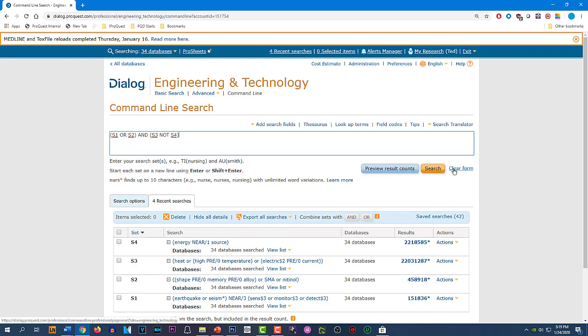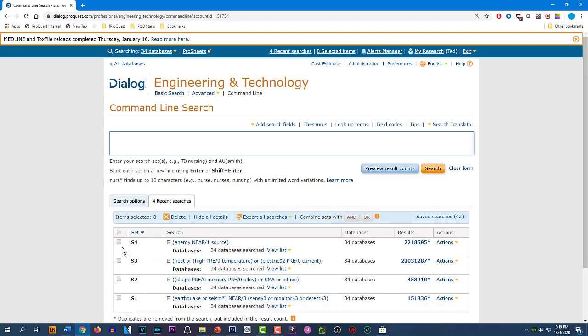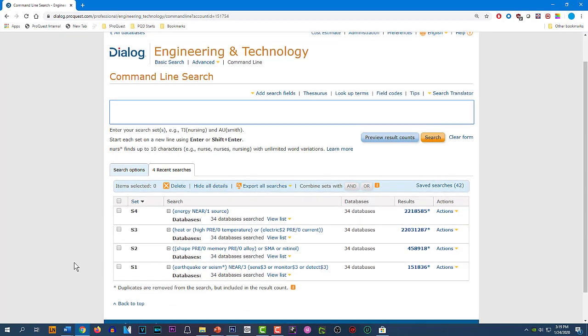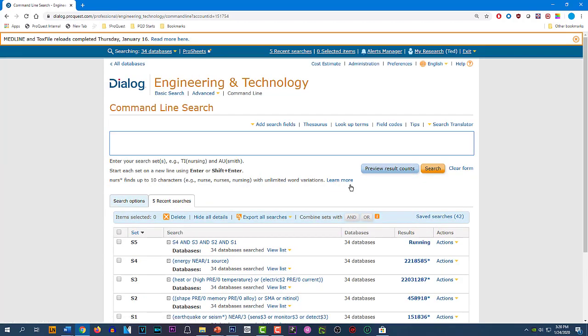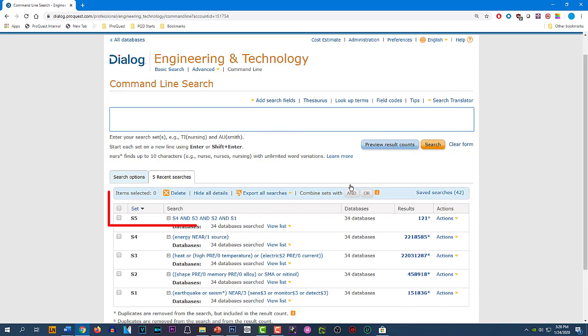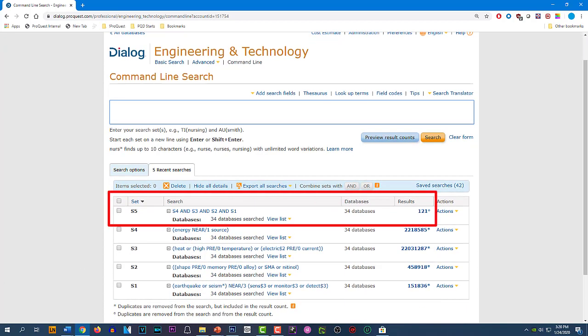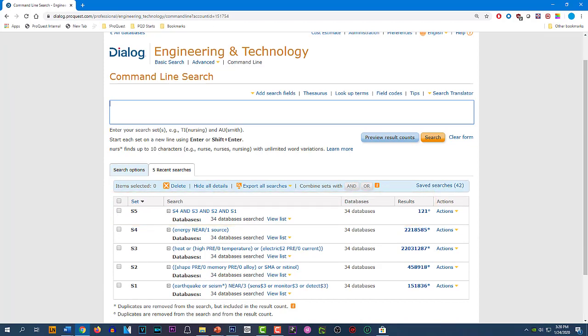But in this case, I want to AND together all of these sets. And if you're using all AND or all OR connectors to combine your sets, the interface gives you an easy alternate way to do that. I can just select all of these sets, then go here and click the AND button to combine them. This is a time saver if you're ORing or ANDing together a long series of sets. And now we have our set 5 that meets the search criteria of all of the previous searches.